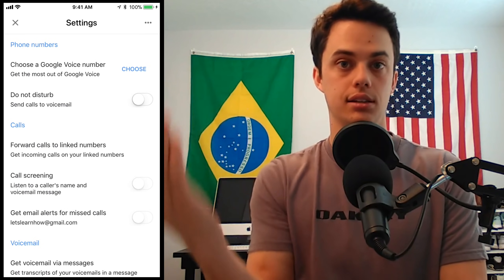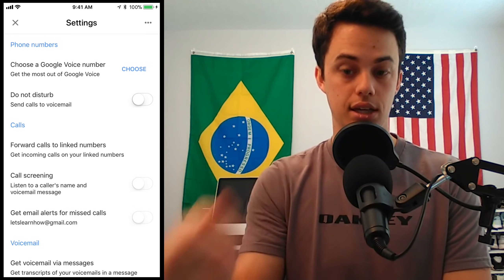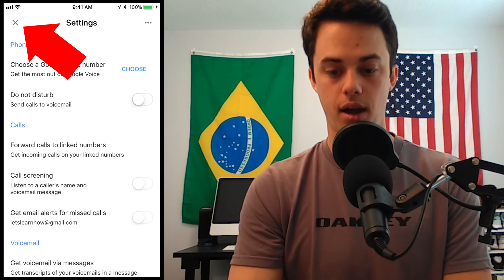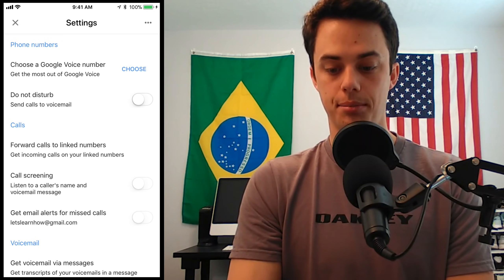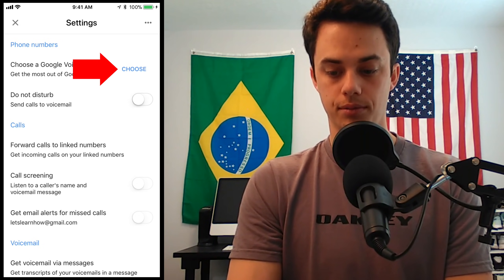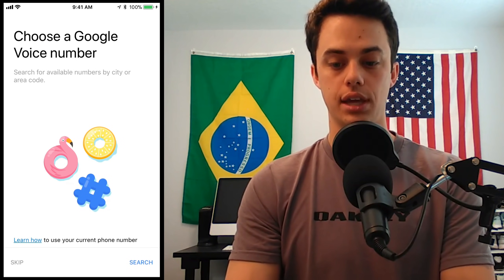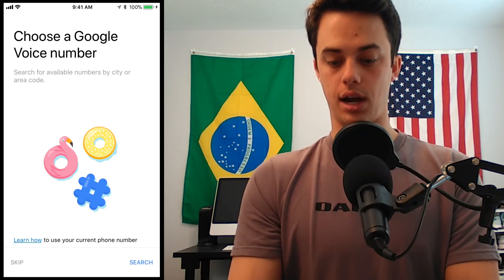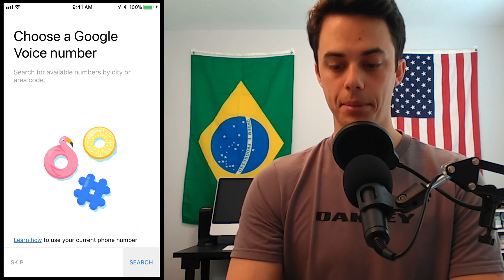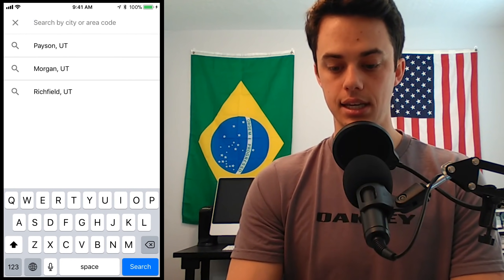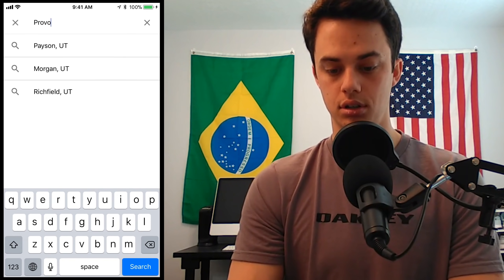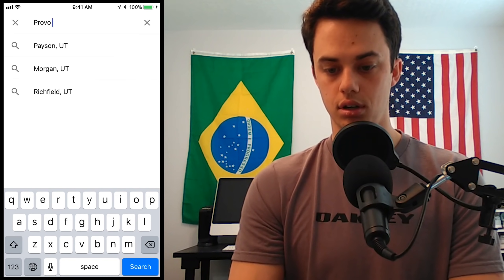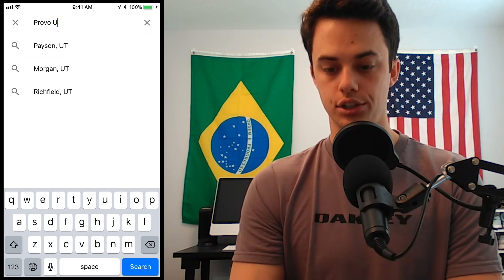But if you accidentally skip it or close it, this is how you get to that same spot. In your settings, you're going to see right there at the top — you're going to click Choose. Now I can choose a phone number, so I'm going to click Search and type in my city. I'm in Provo, Utah.